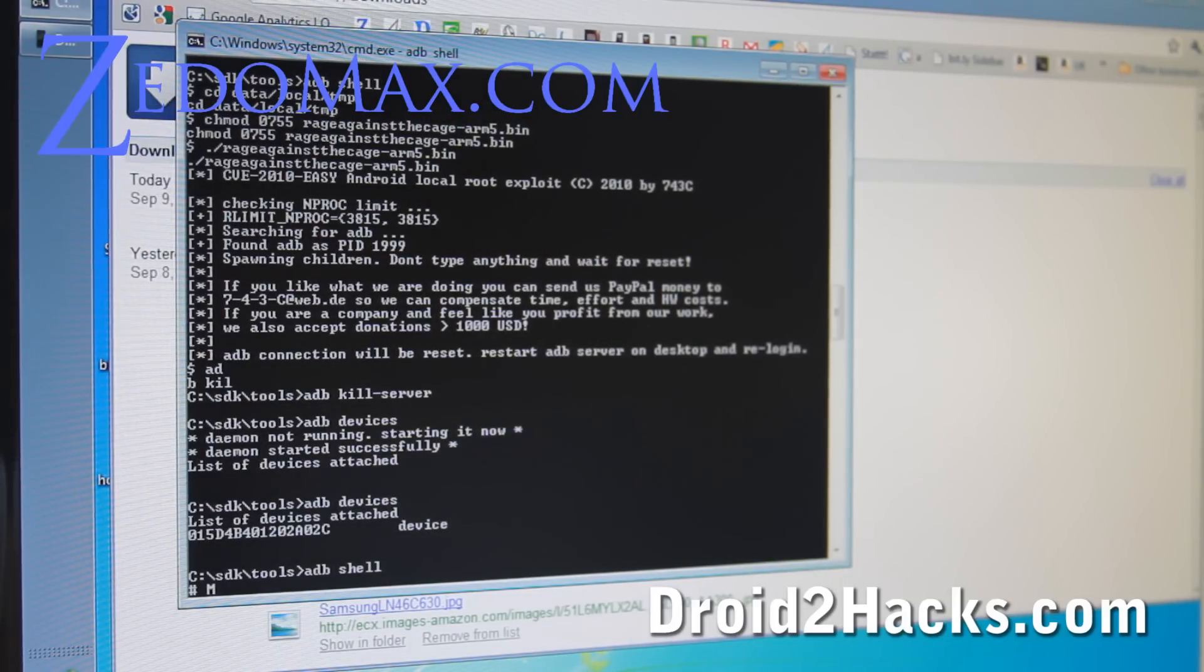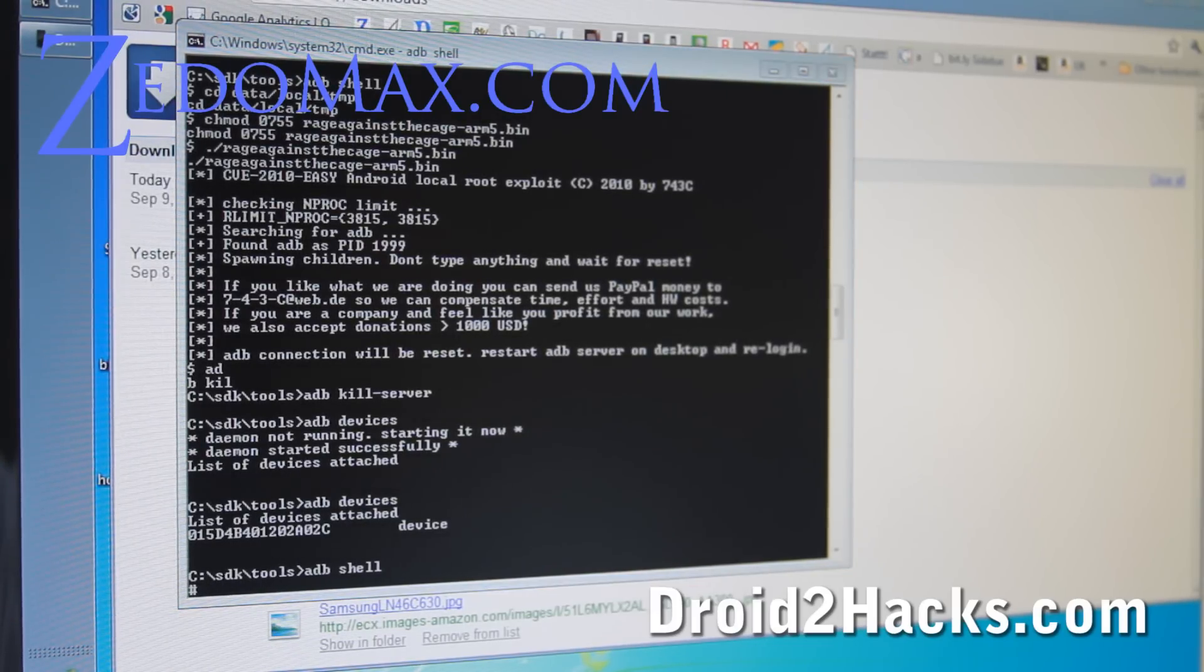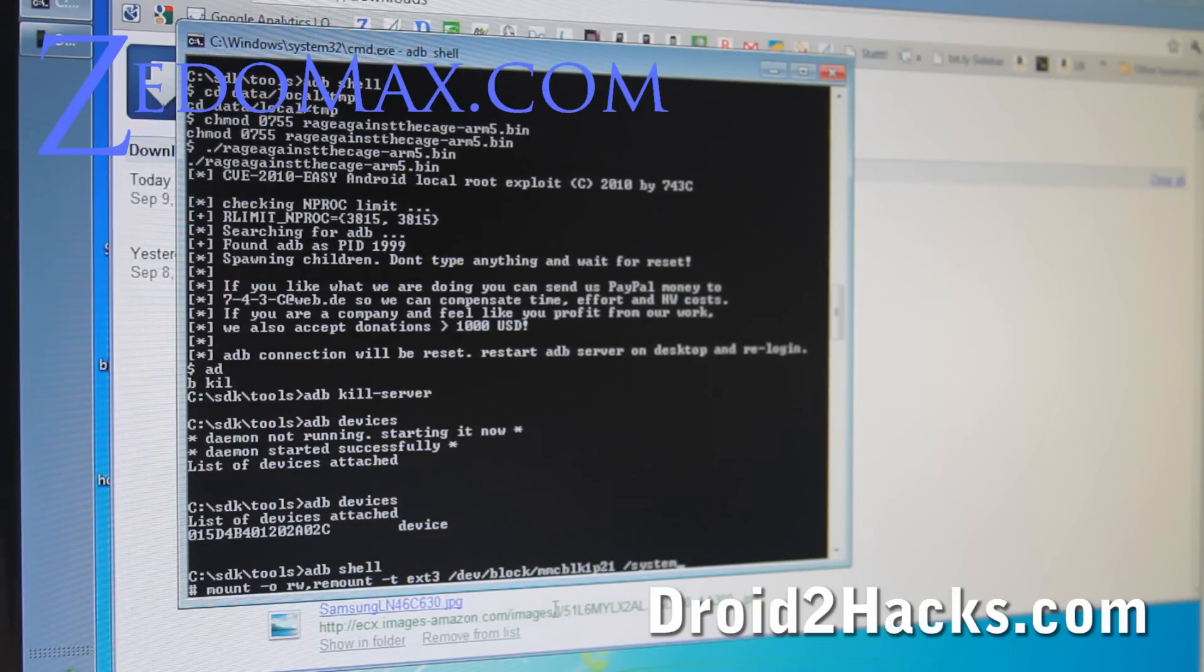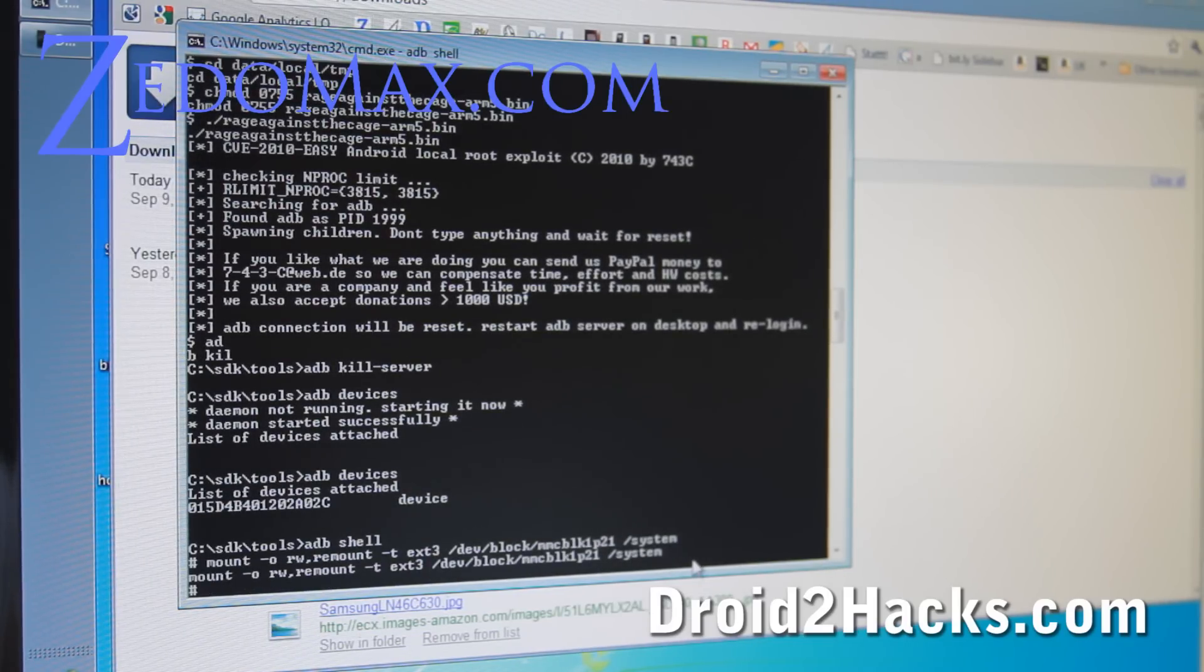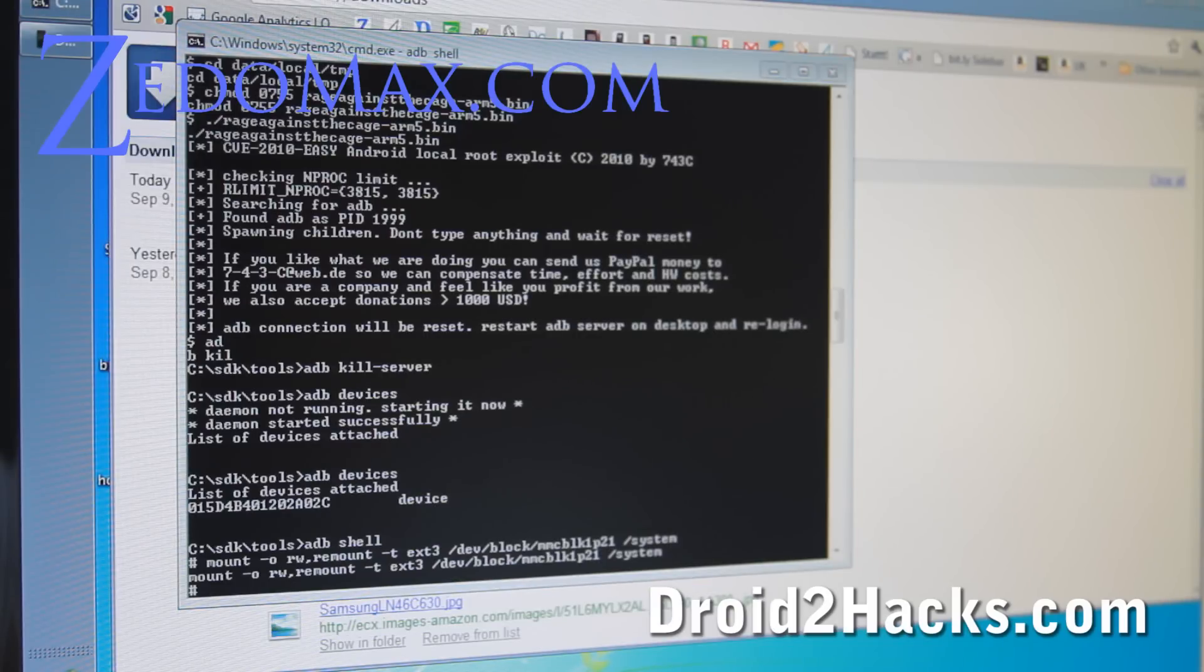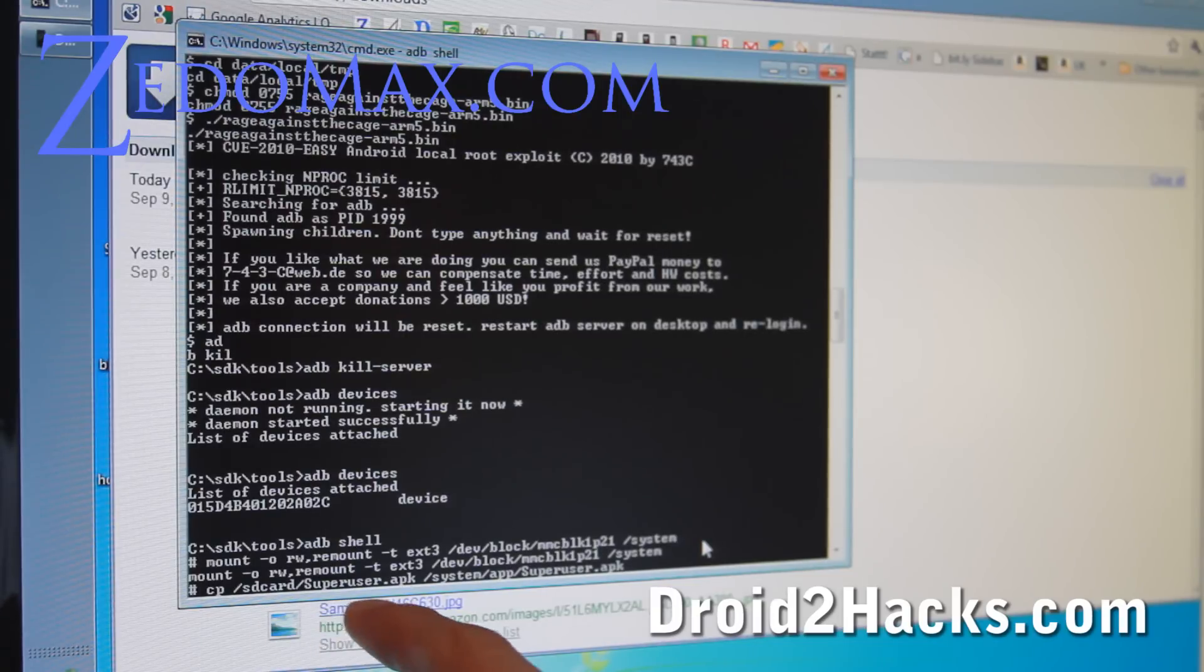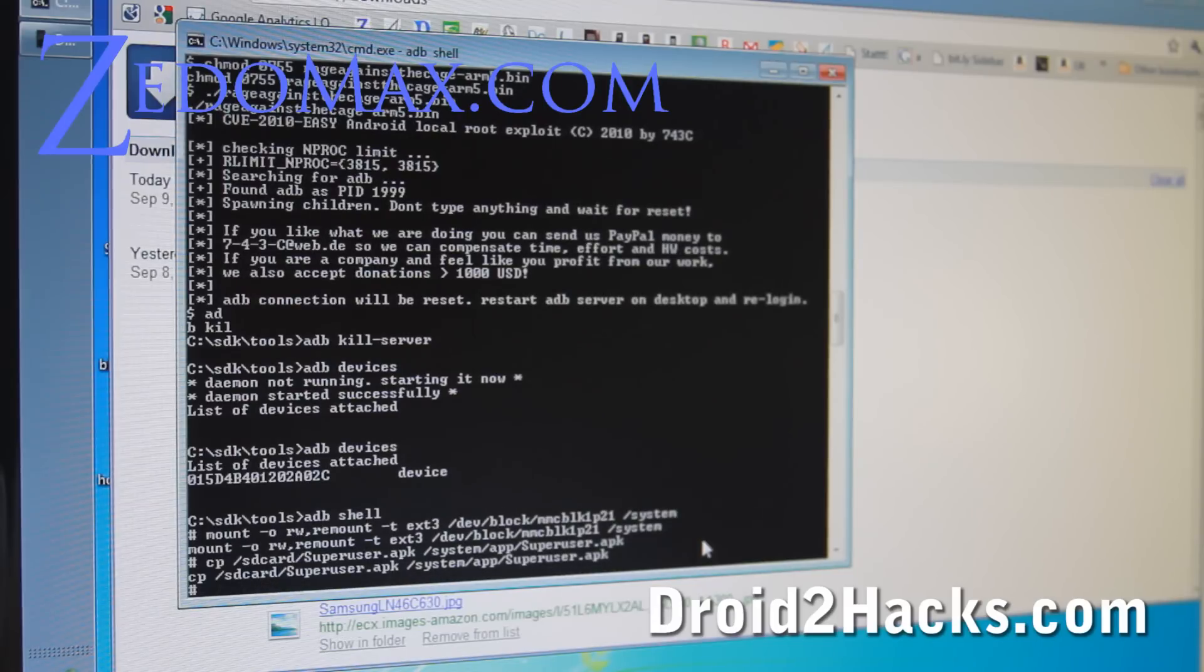So we're going to do mount. Actually I'm just going to copy these commands over. You can just copy and paste from my instructional tutorial on droid2hacks.com. Mount dash o rw. Type that in. Alright. So that's basically mounting the system so you can copy to it. And then we're going to do this. We're going to do cp. We're going to copy the superuser.apk to the system apps folder. Enter. That works.